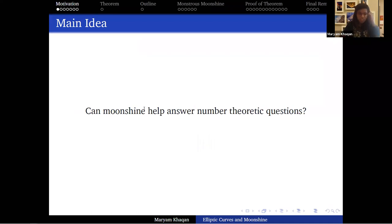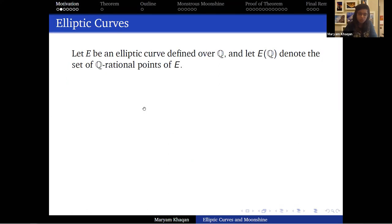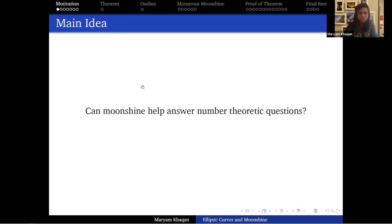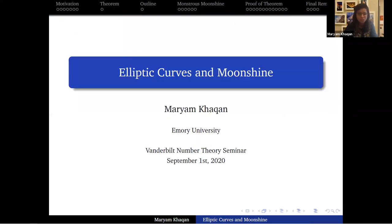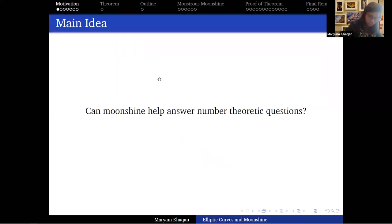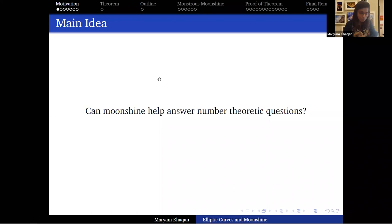The main idea is: can moonshine help answer number-theoretic questions? You might wonder what kinds of number-theoretic questions I care about, and what moonshine is if you don't know. So you might have two questions: what is moonshine, and what kinds of number-theoretic questions do I care about? I'm going to start by answering the second one.